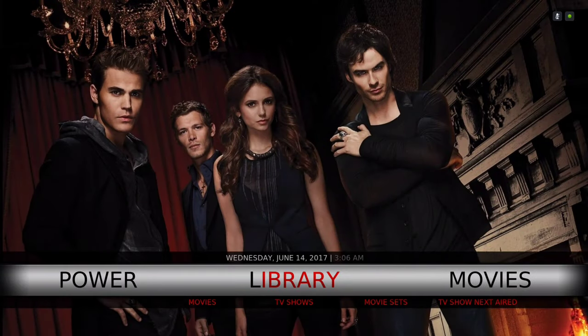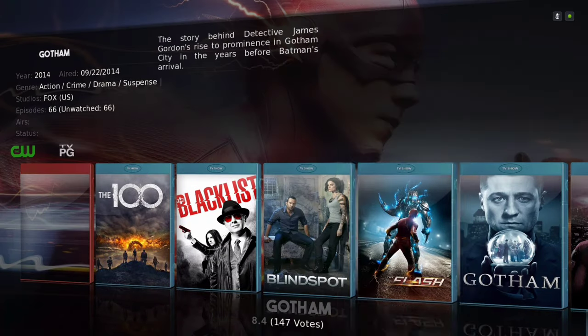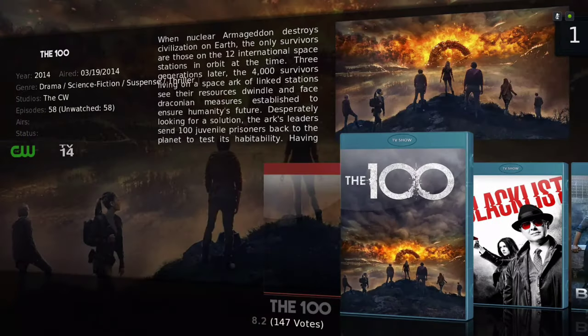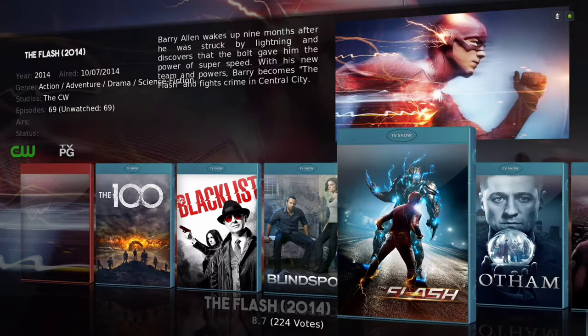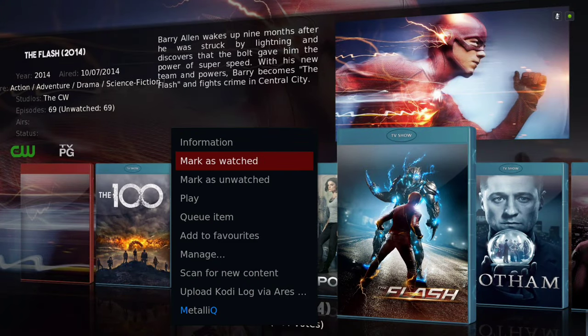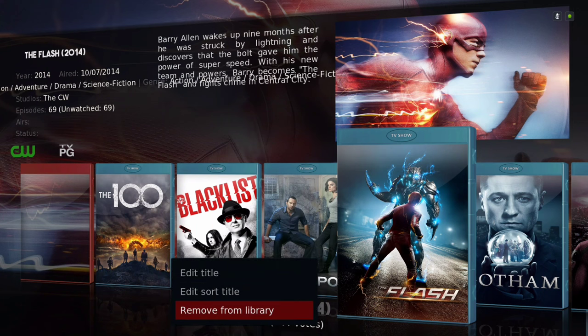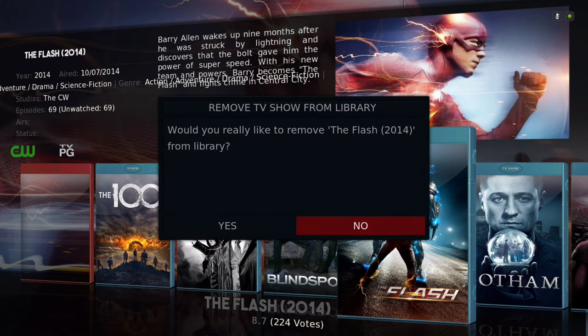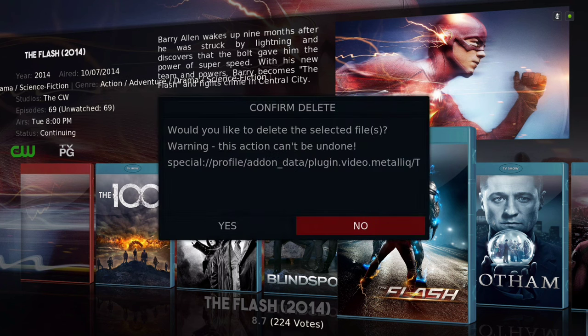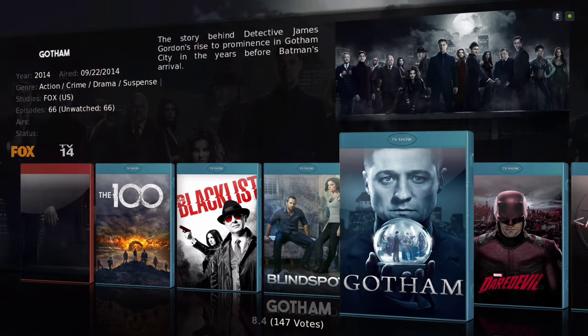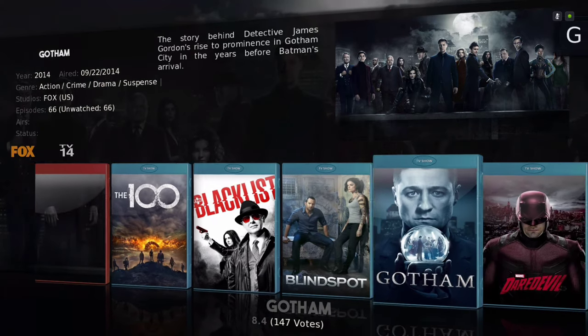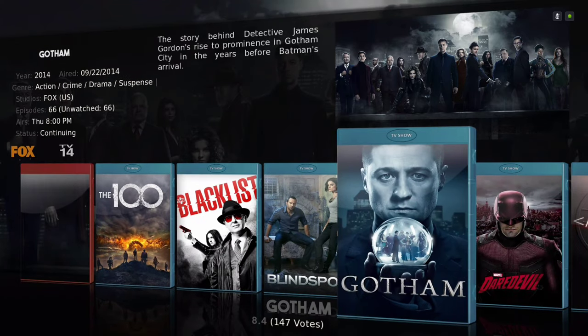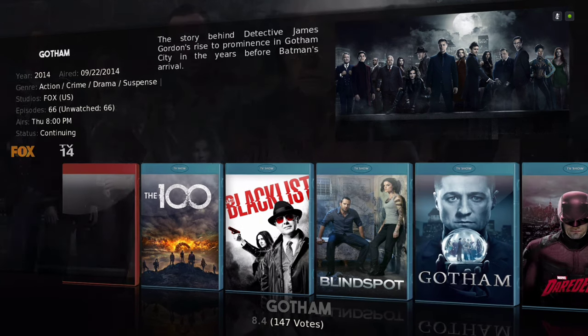Whatever TV shows you add to your library will be right here. If you want to remove a TV show, hit the context button to bring up your menu, go to manage. The Flash - remove from library. It says would you really like to remove The Flash from library, click yes. Would you like to delete the selected files, click yes. When you delete the selected file, it'll still be there but it won't be shown right here on your library.